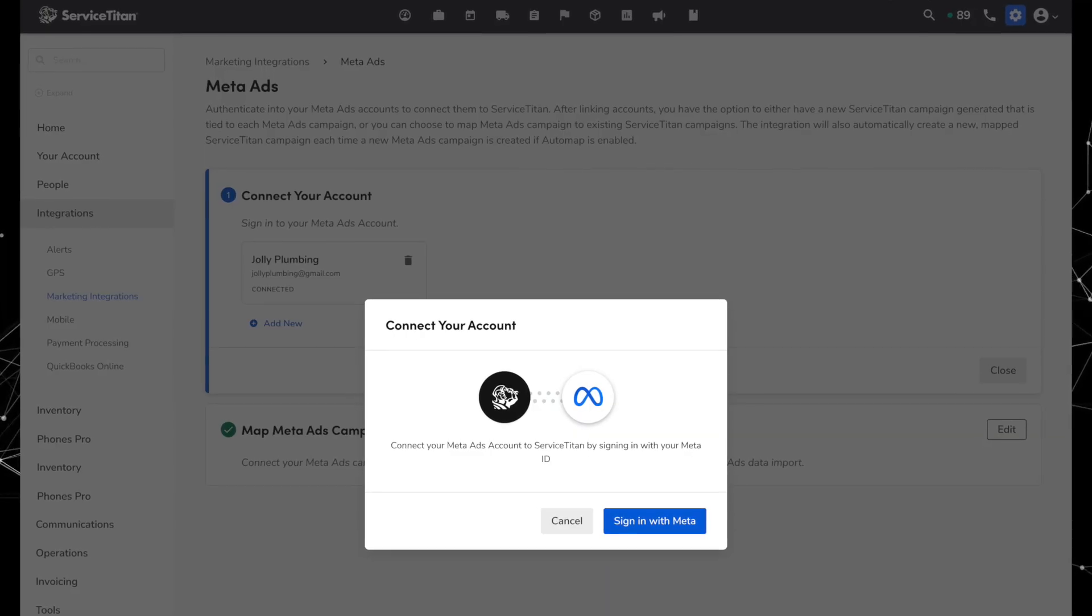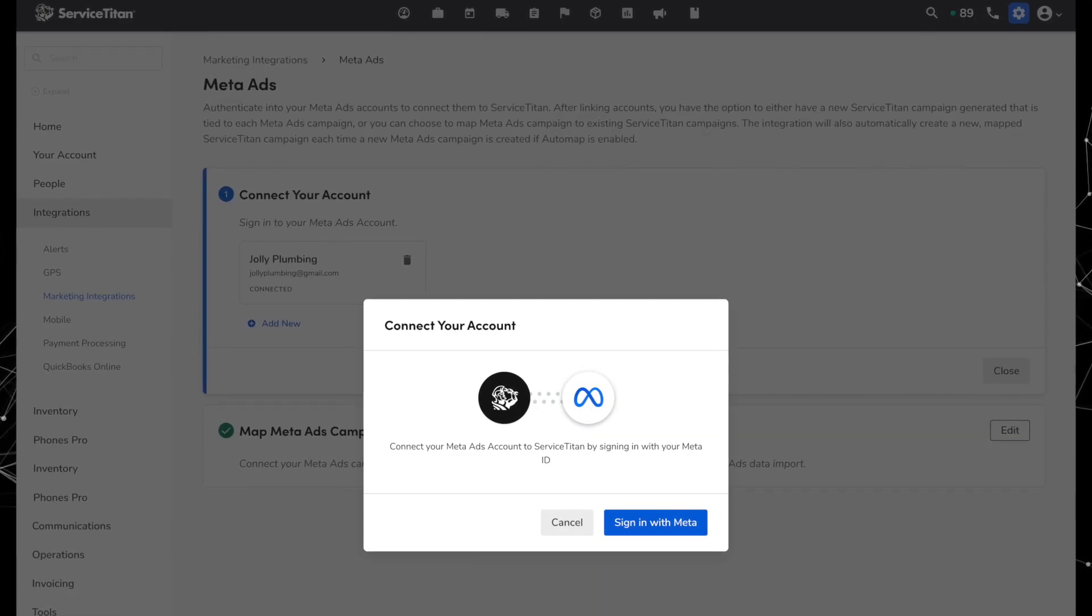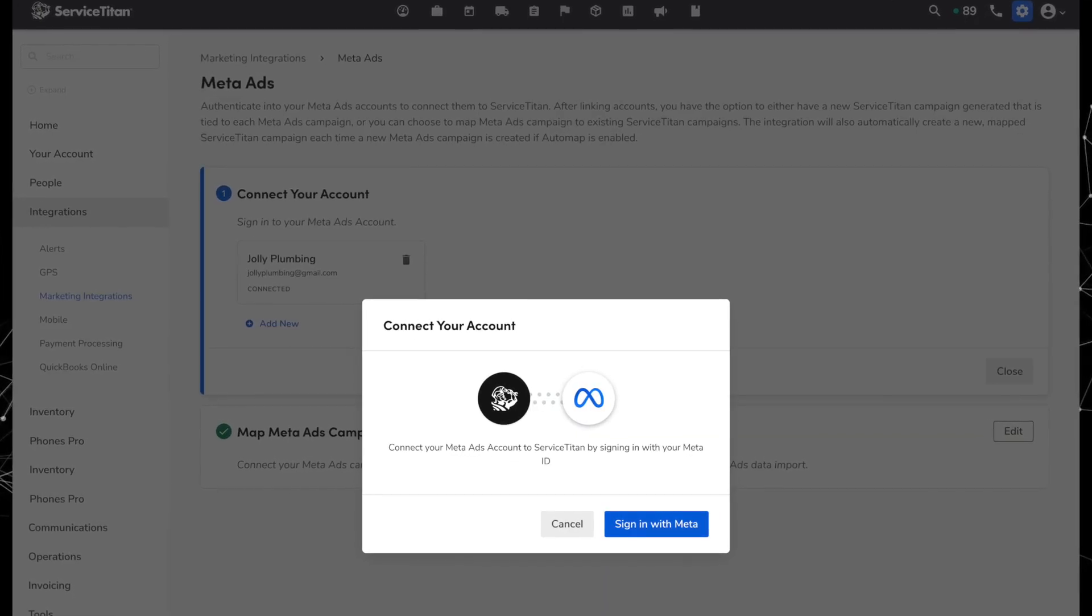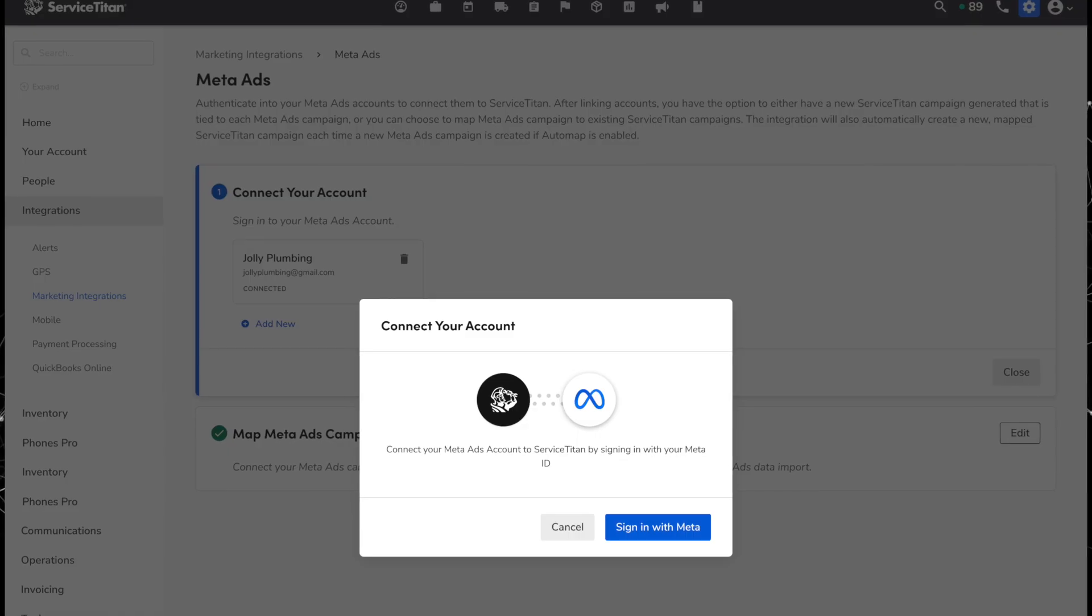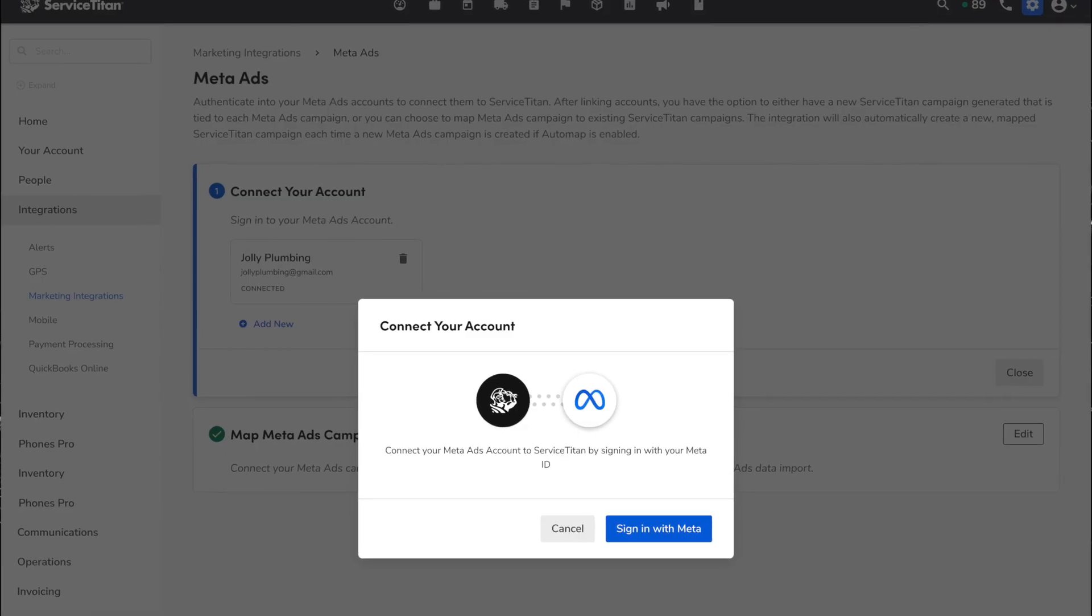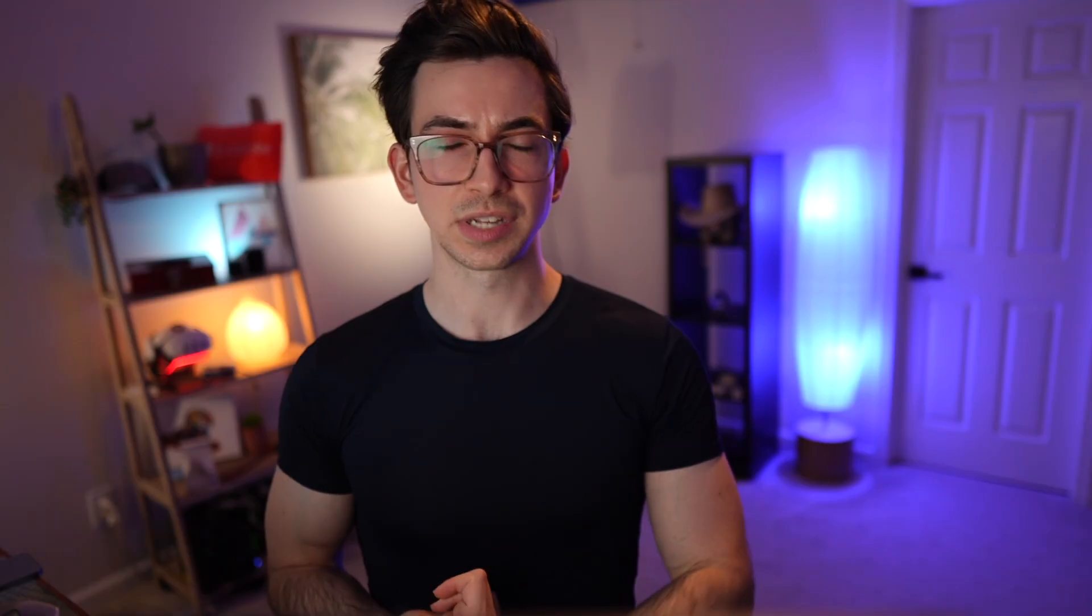Next, under Marketing Pro ads, we have a new meta ads integration. So Marketing Pro can now automatically pull ad costs, assign jobs to campaigns, and send conversion signals to meta, similar to what it can already do with the Google ads integration. This helps optimize your ad performance and ensures accurate reporting for better marketing decisions.